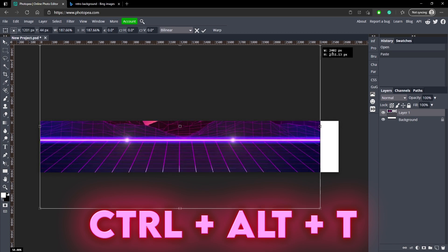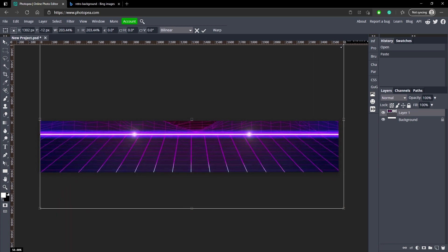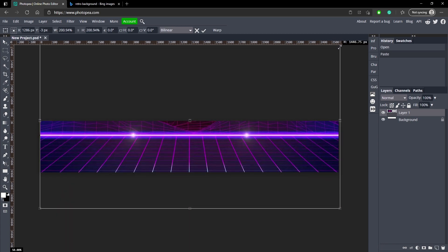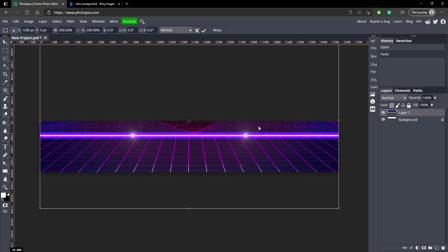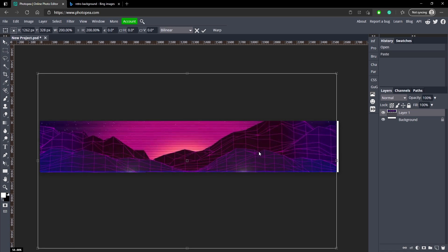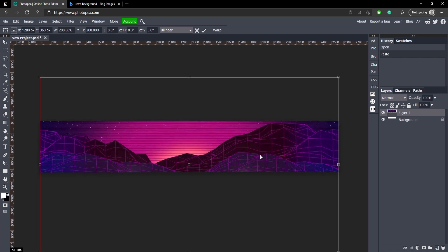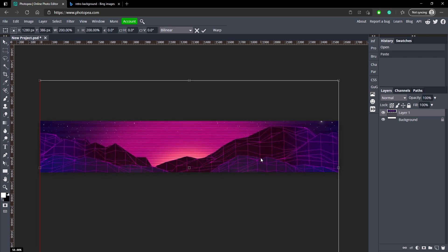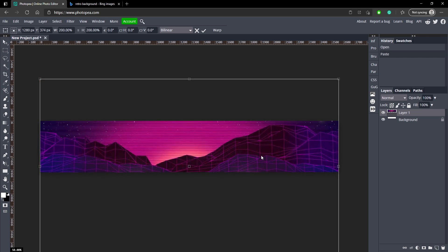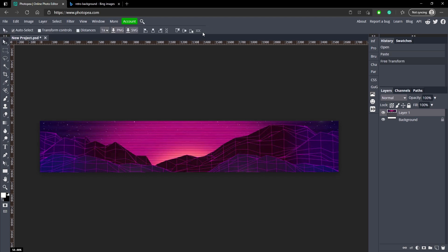Now I'm going to click Ctrl Alt and T to resize it. I'm just going to hold Shift while I drag one of the boxes and I'm going to move it down to about here. This works pretty good. Hit that checkmark.